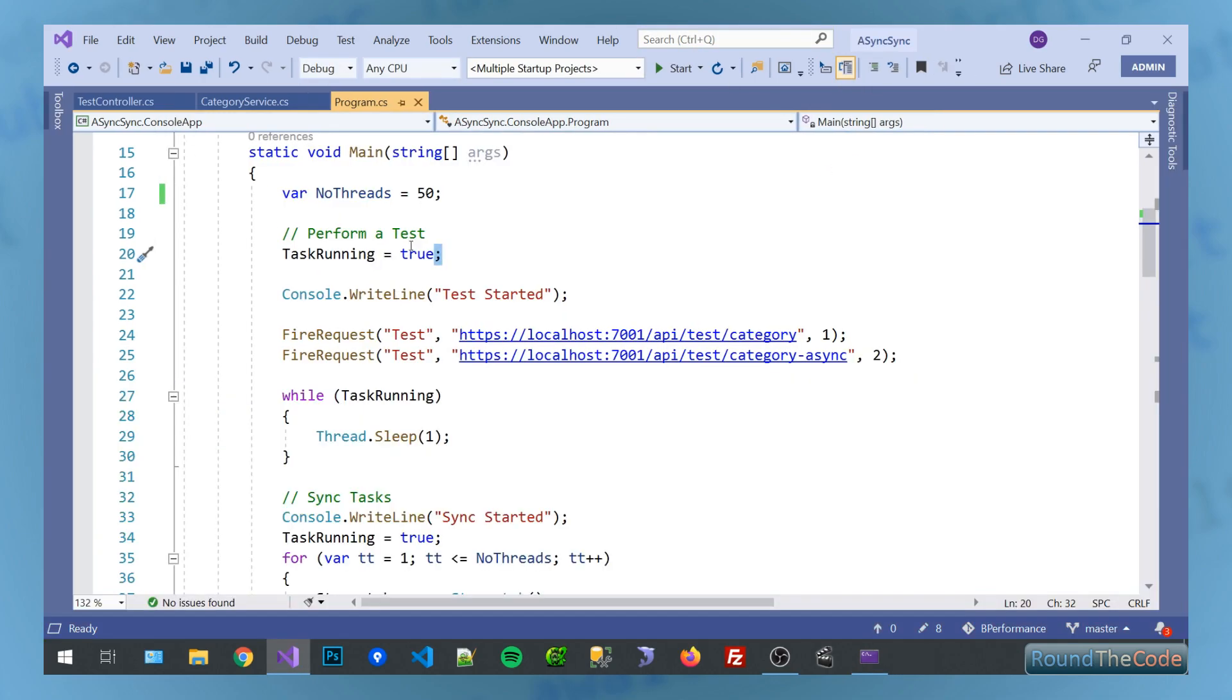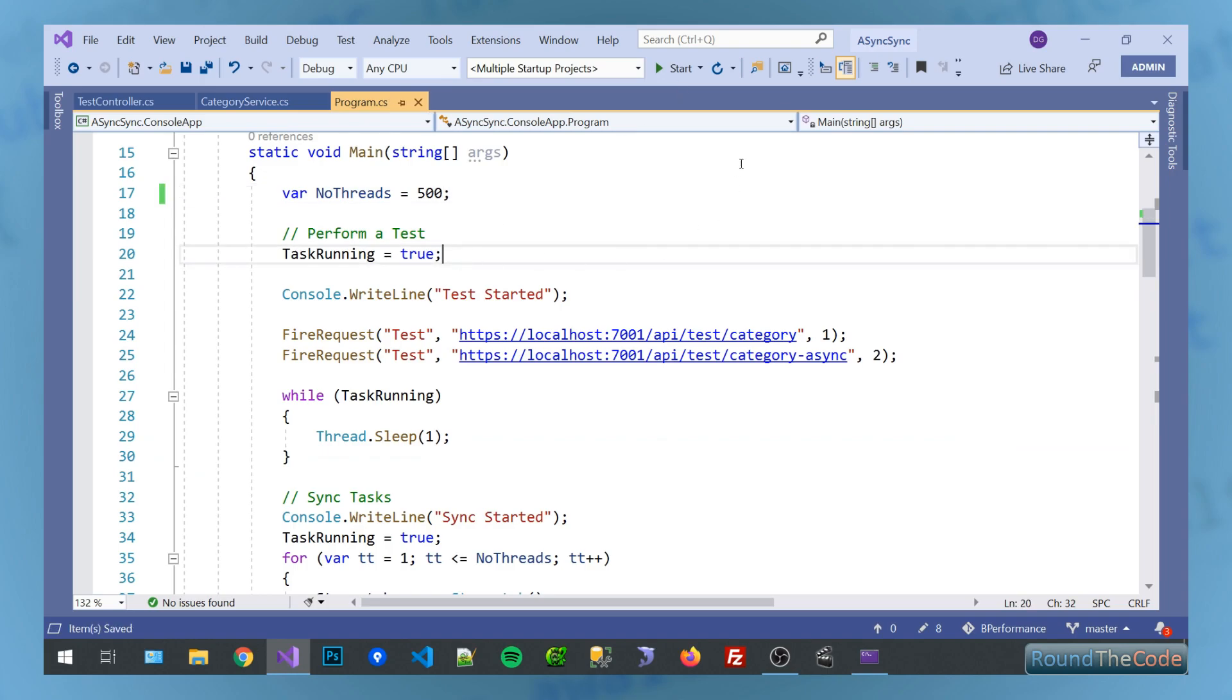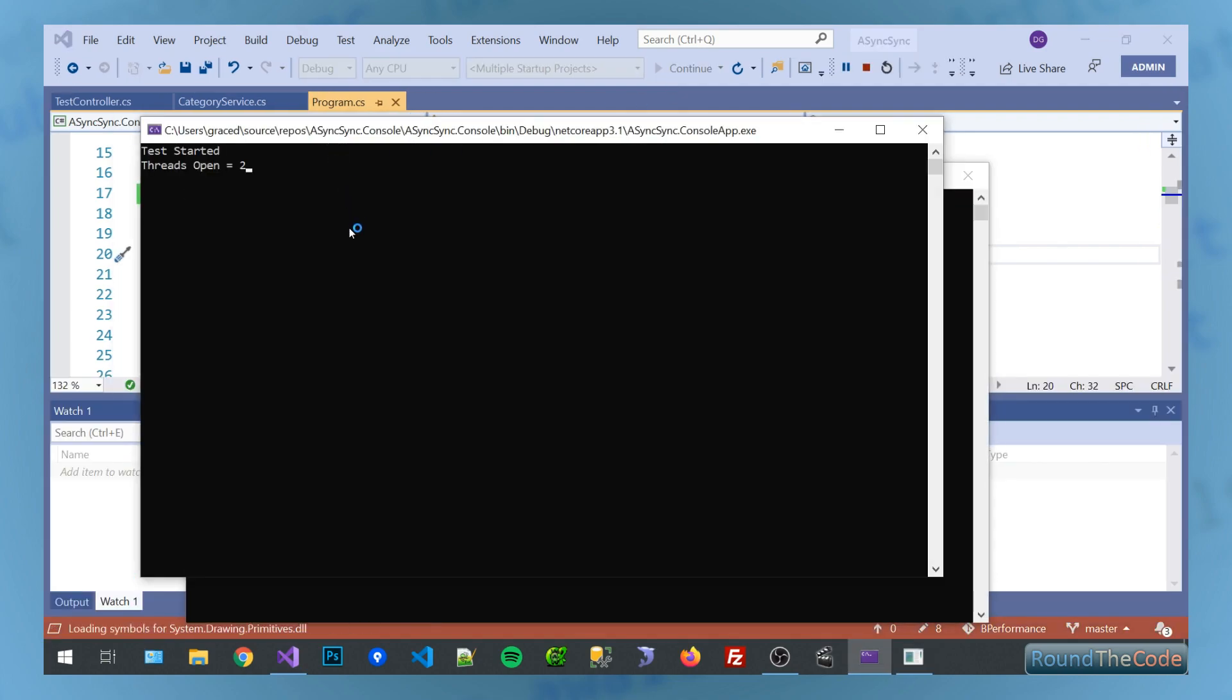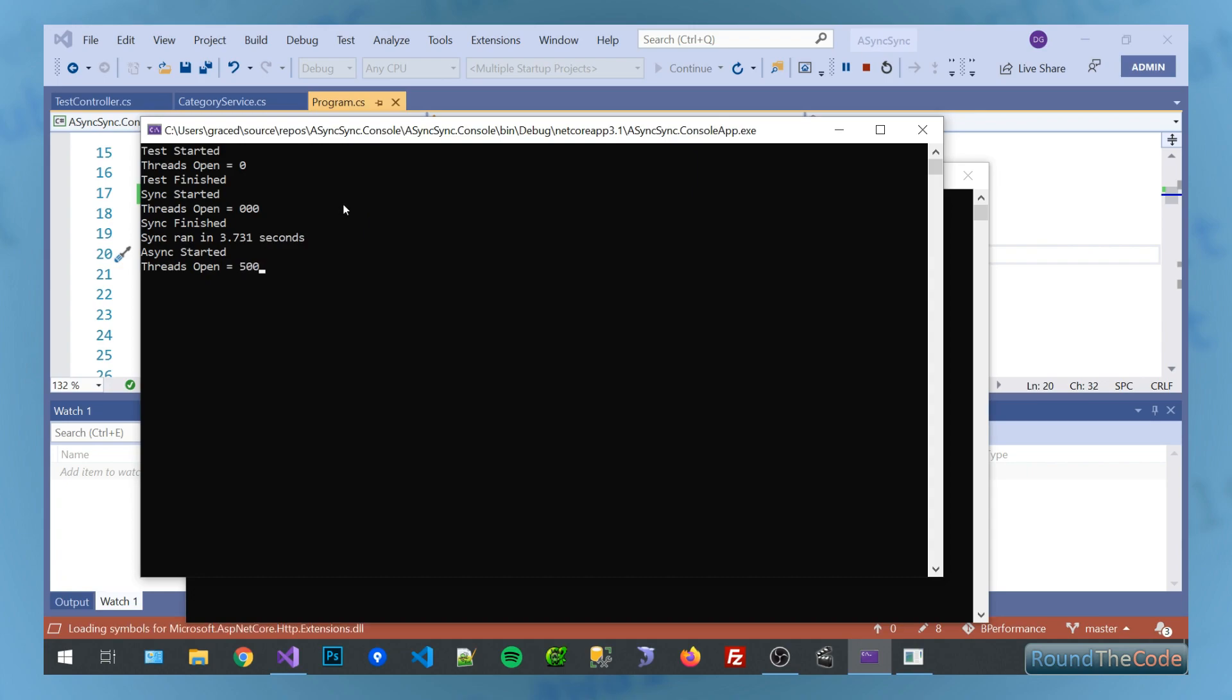Let's do one final test and up it to 500 and see if there's any difference there. Once again, the threads are open. So we've got 500 threads opened. Synchronous, running 3.7 seconds. Oh, asynchronous. I think it's going to be a bit longer. It is. Yep, it's a lot longer. It's 5.3 seconds.